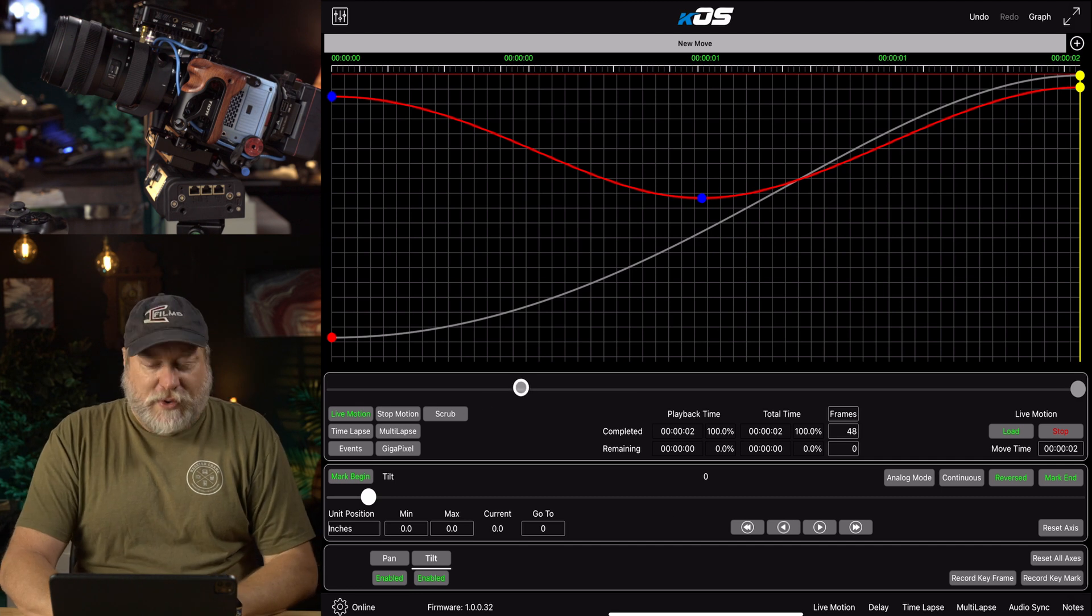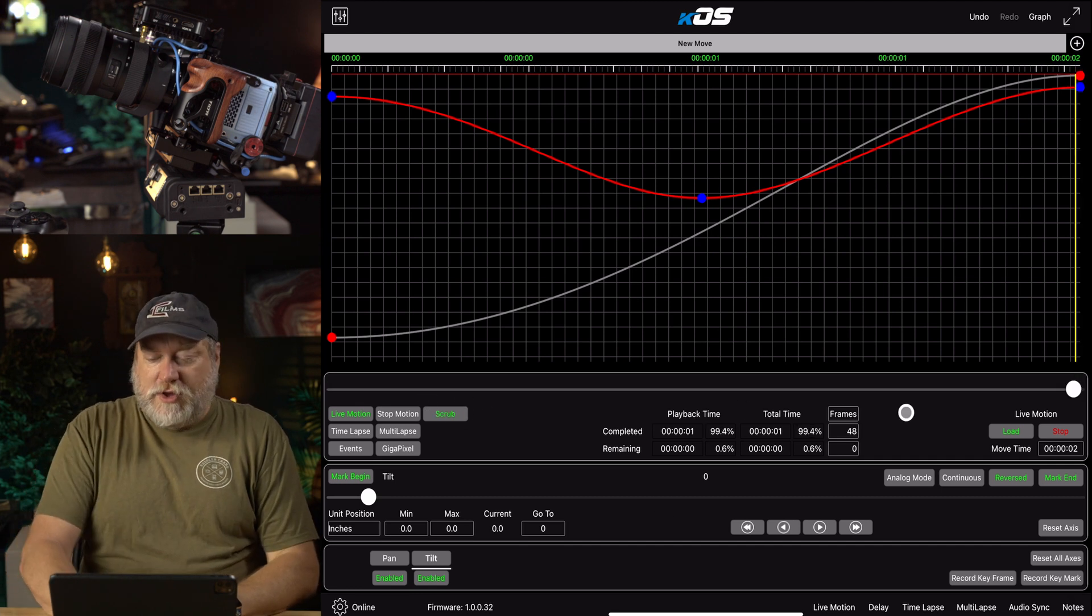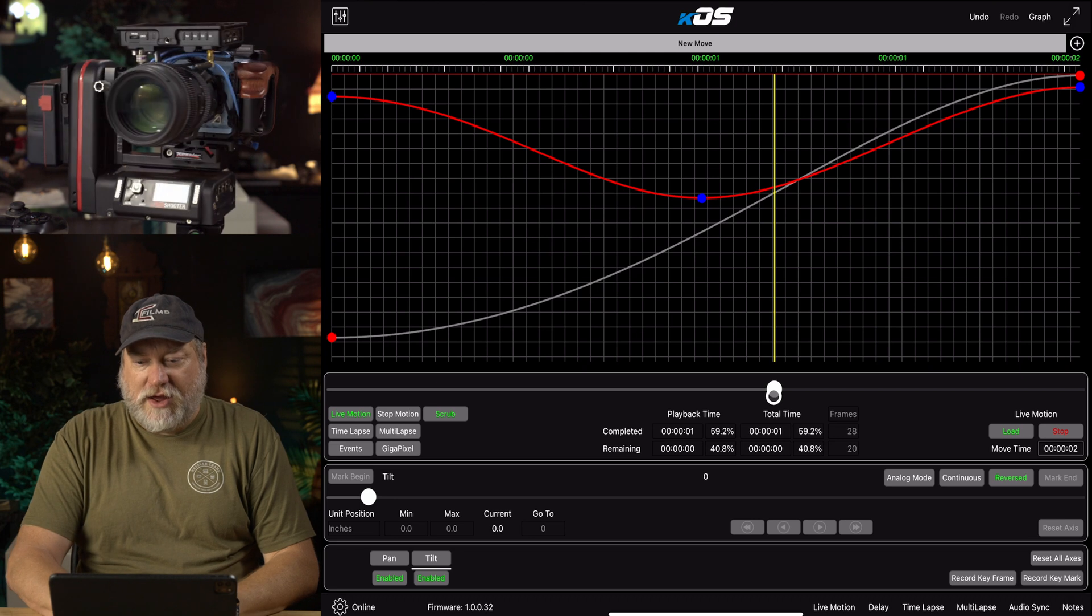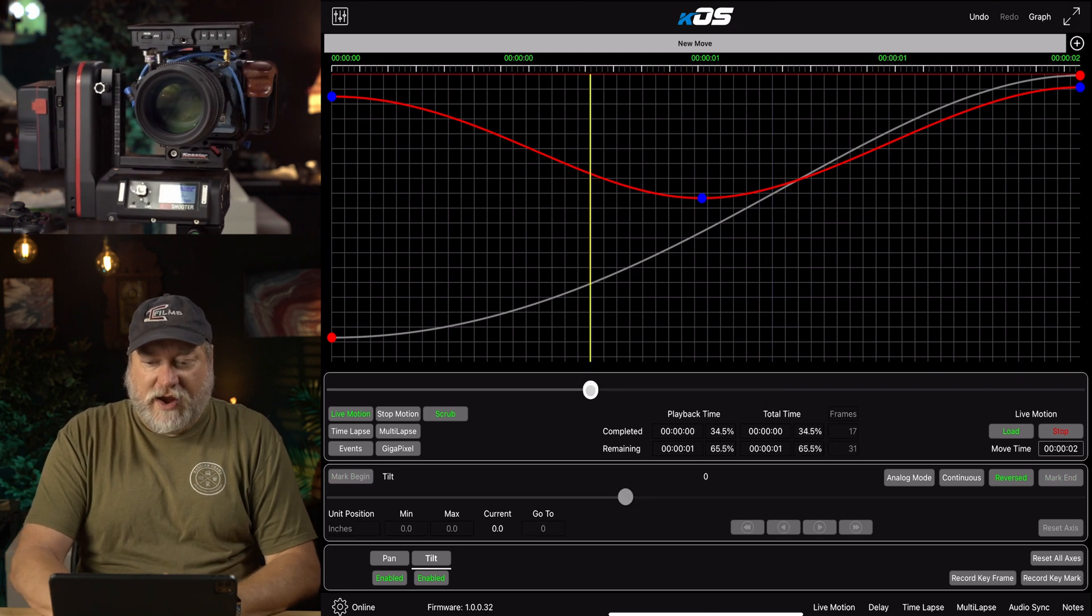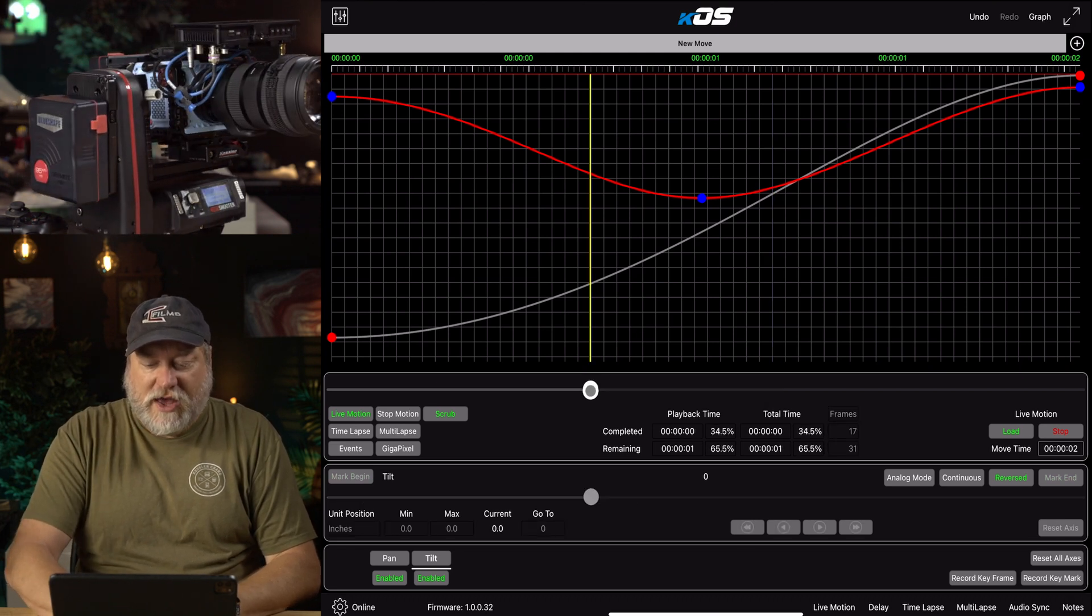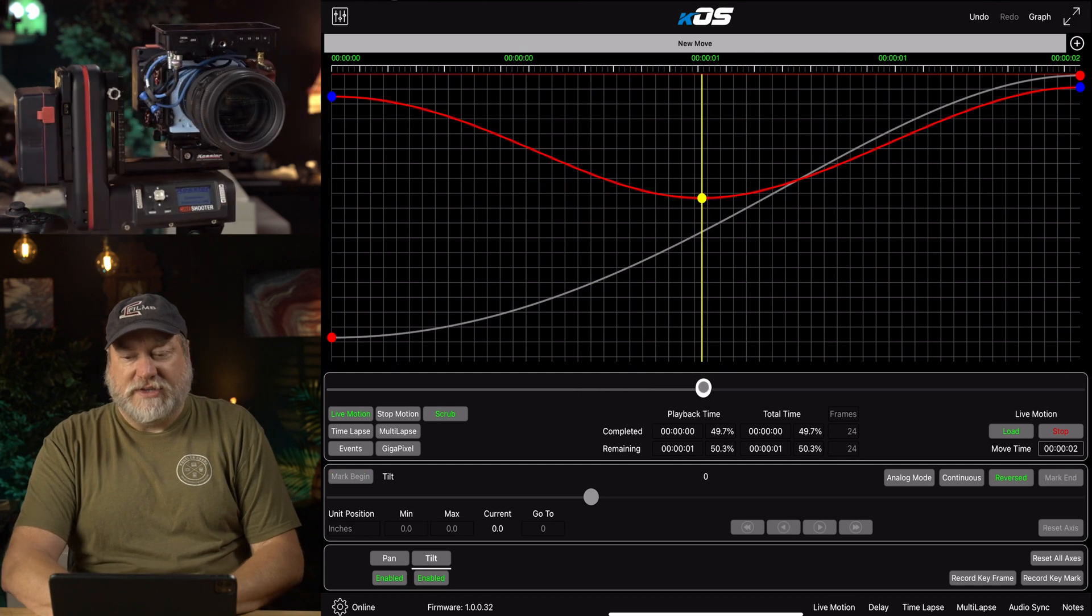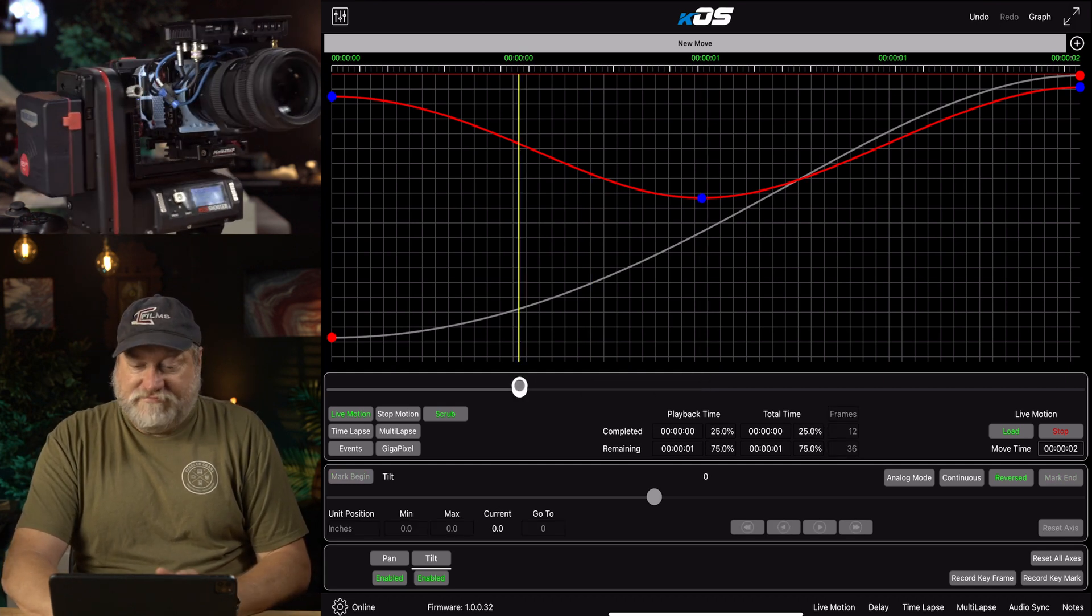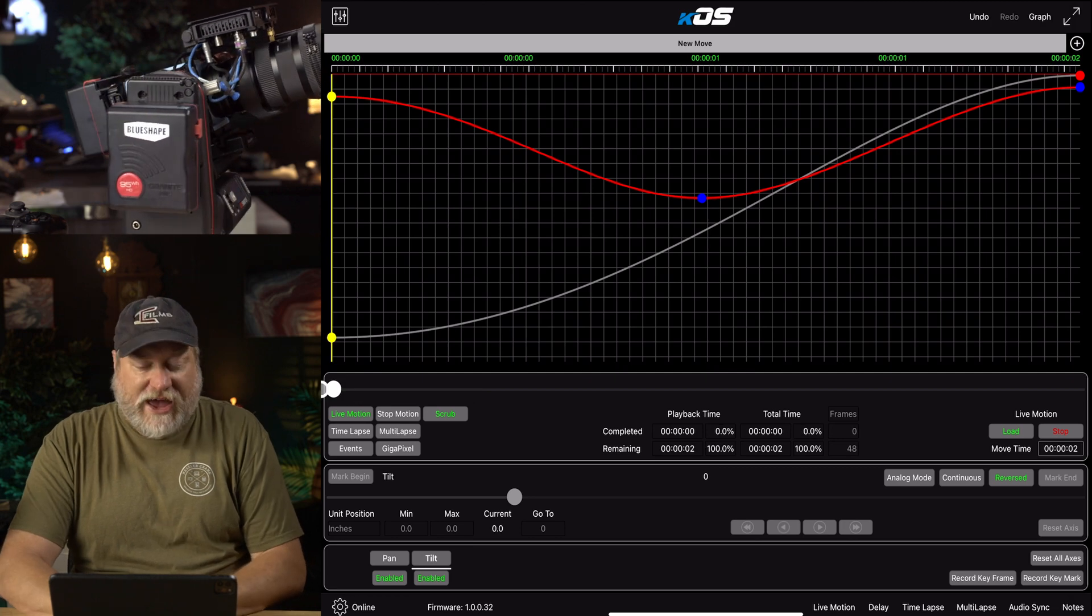You can also do a scrub in here. If you click on scrub, you can actually move this through in time. Just let it go. And it's going to take it to wherever that spot is on your timeline. So, it allows you to go to this keyframe and you can see what's going on. And it's very simple. It's very fast.